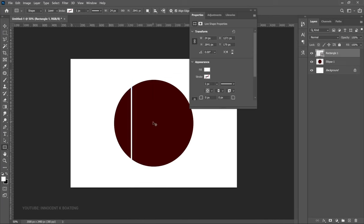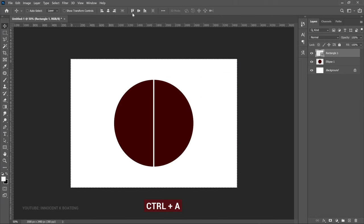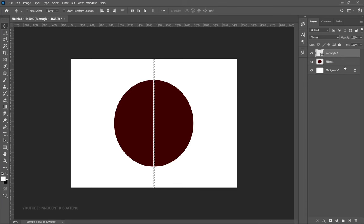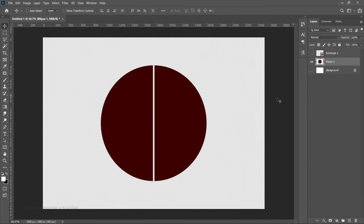Now we are going to make sure that this rectangle is centered — press Ctrl and center it both horizontally and vertically. You'll realize that this has already divided the shape, but this is not what we're looking for yet. What we need to do is go to the layer thumbnail, hold Ctrl and left-click to create a selection, then go to the ellipse layer and delete that part. If you hide the rectangle layer, you can see where we're going.